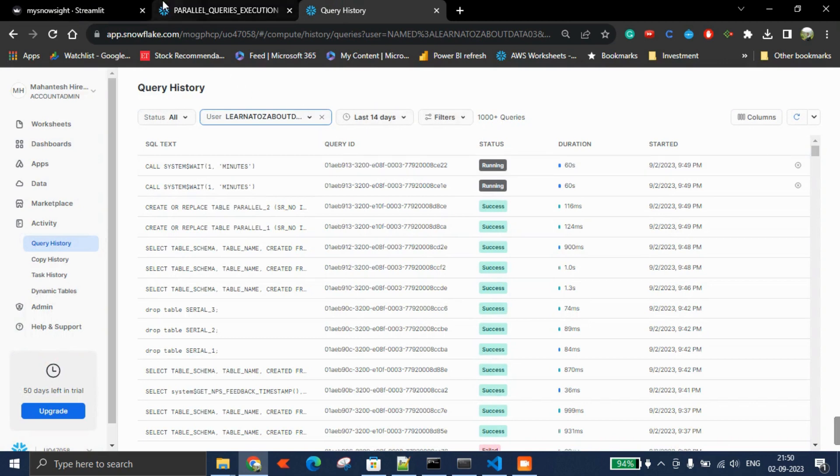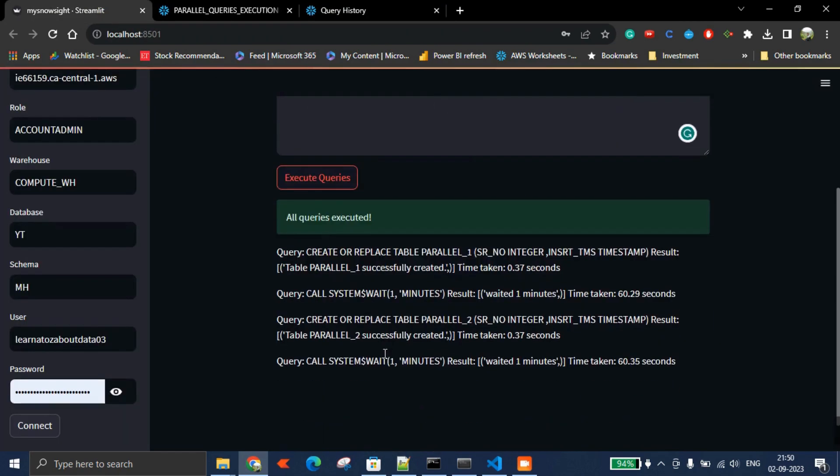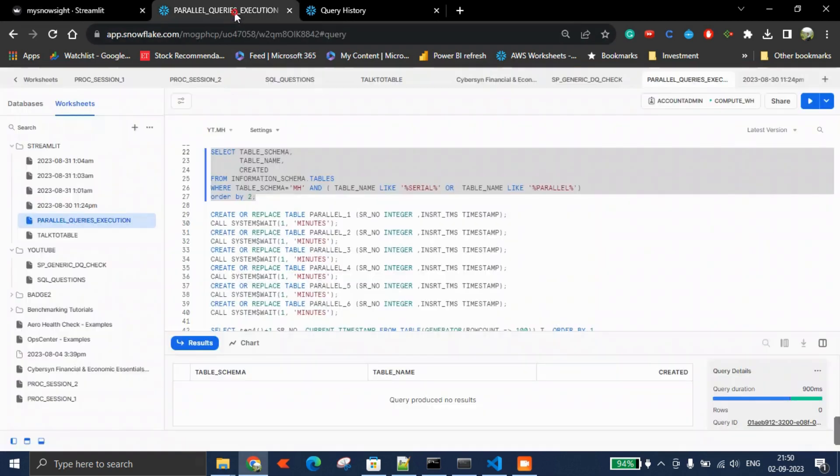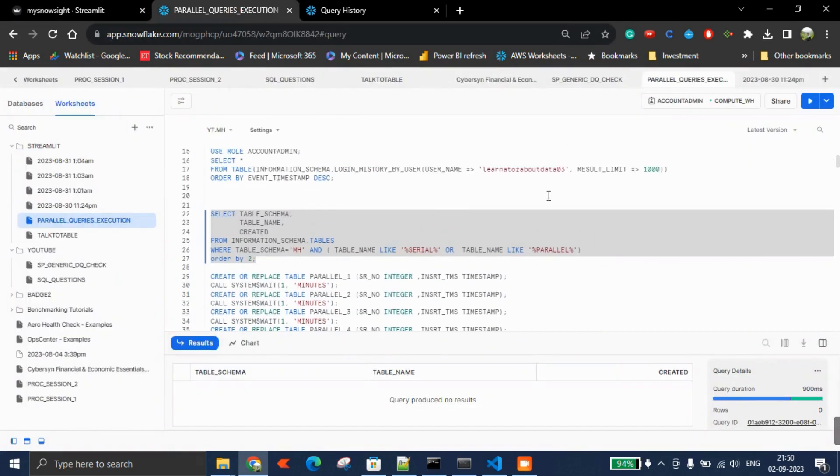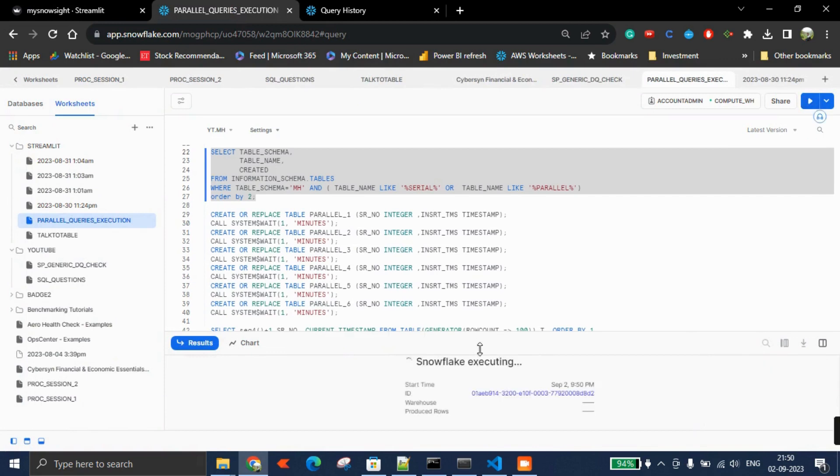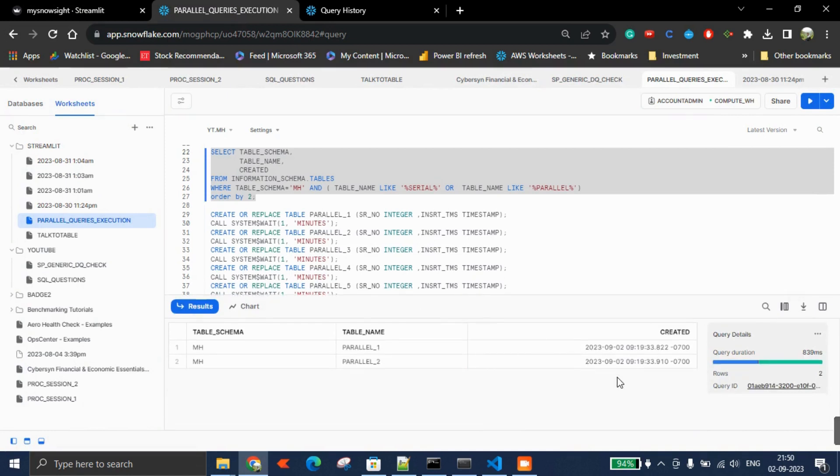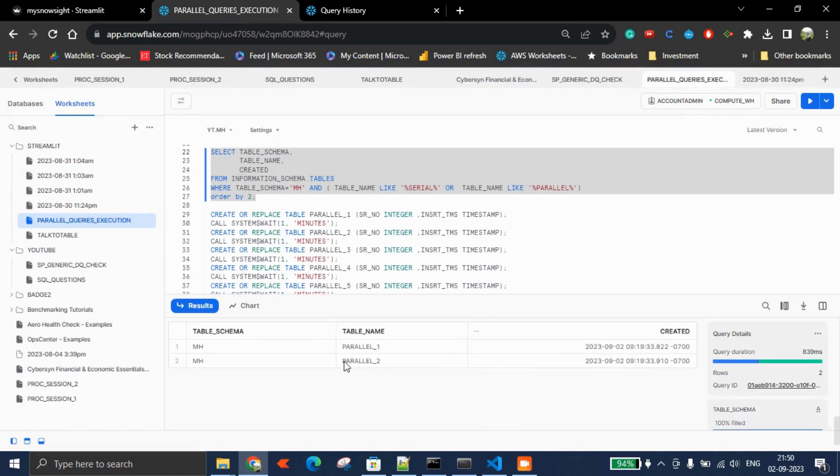This will be completed now—if you see, almost 60 seconds. If you come back and see these tables when they got created, both tables were created more or less at the same time.